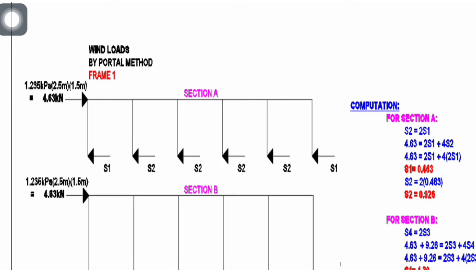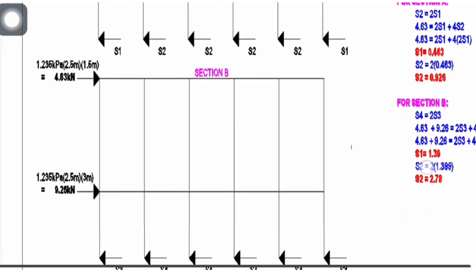The assumption is: for each story of the frame, the interior columns will take twice as much shear force as the exterior columns. It means that s2 equals 2s1. We will find s1 and s2. We have an equation s2 = 2s1, and our second equation is 4.63 = 2s1 + 4s2. We substitute s2 = 2s1 and get the values of s1 and s2. So s1 equals 0.463 and s2 equals 0.926.